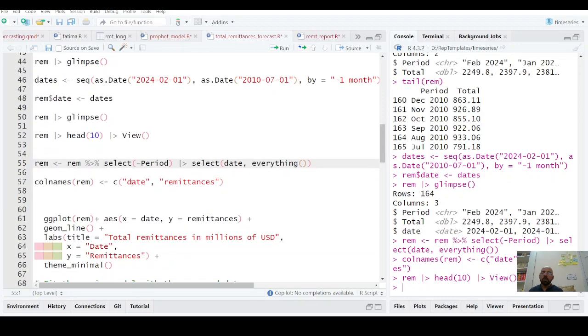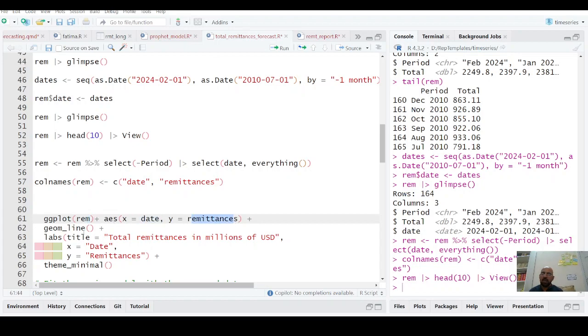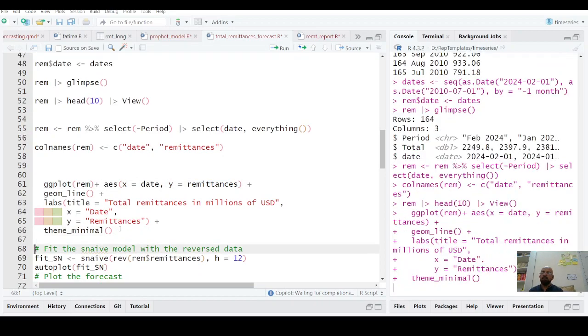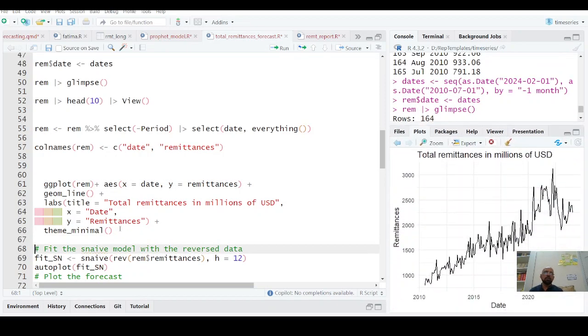Now we can have this plot. ggplot, data name plus aesthetic is date, remittances for y and x, geom_line, labs for total remittances in millions of US dollars, x-axis, y-axis, theme minimal.